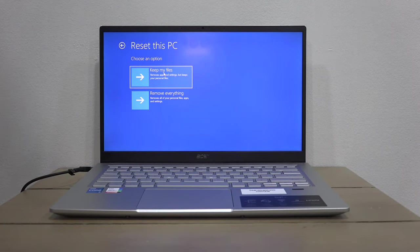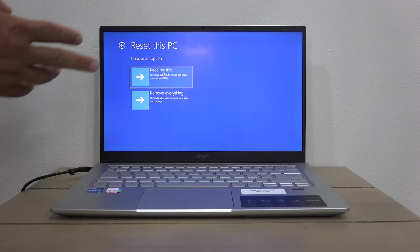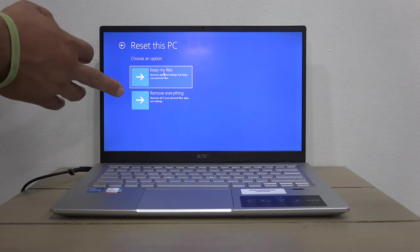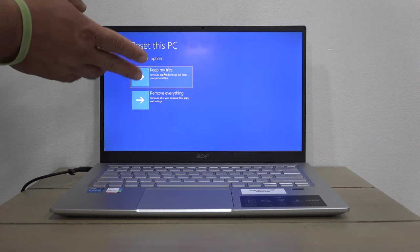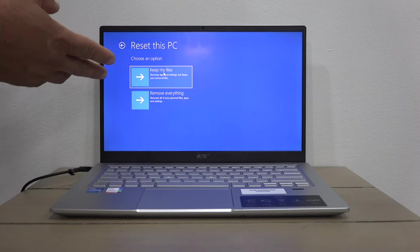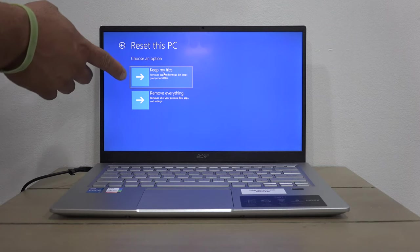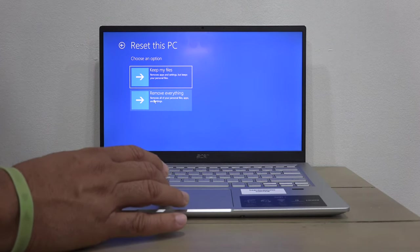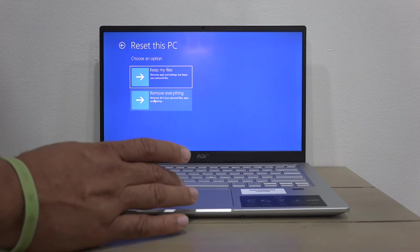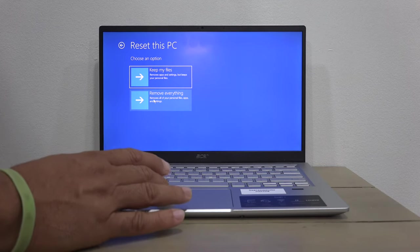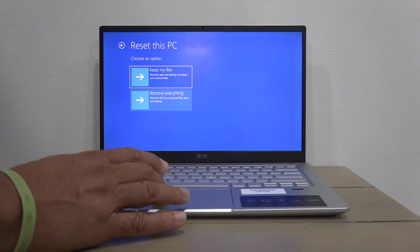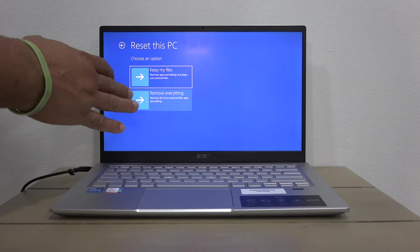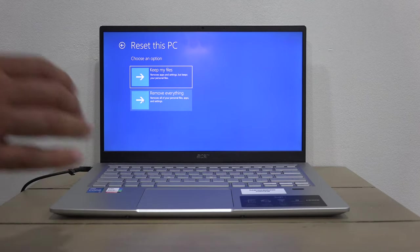Again, you're presented with two options: Keep my files or Remove everything. If there are files and folders you'd like to keep, select the first one. If you want to bring the computer back to factory settings and take everything off, choose the second one. In my case, I want to remove everything, so I'll choose the second option.